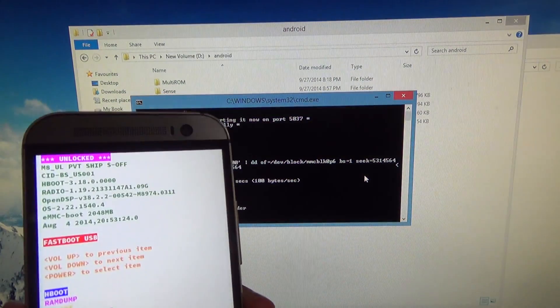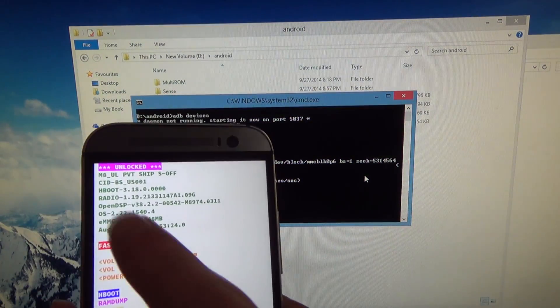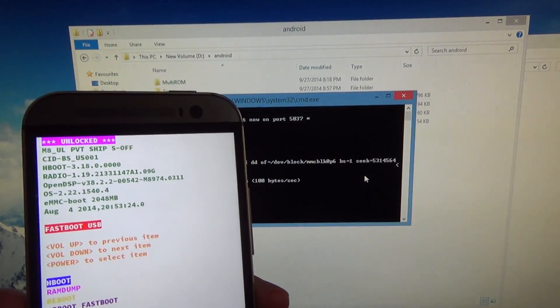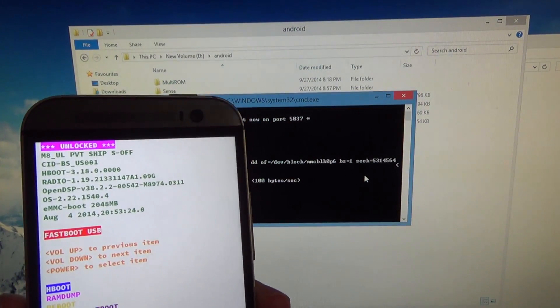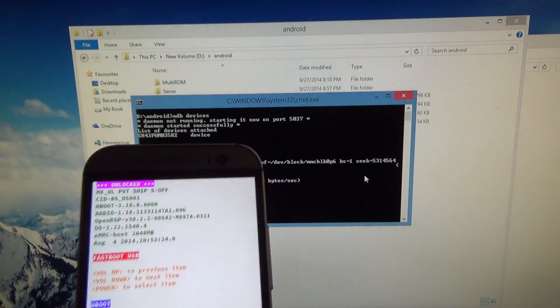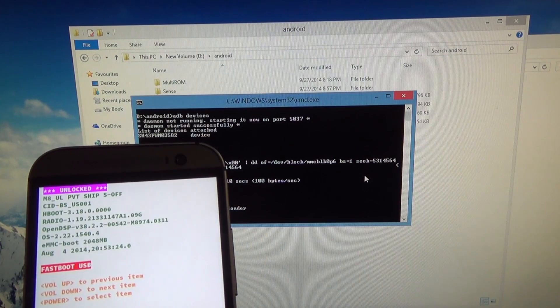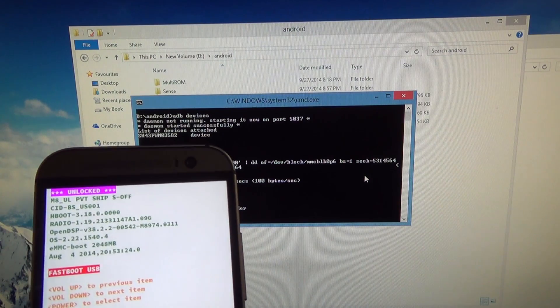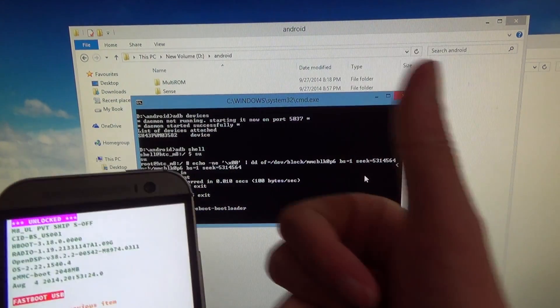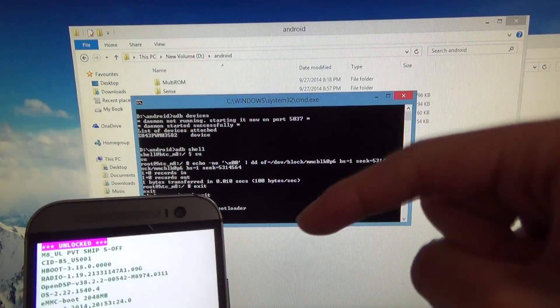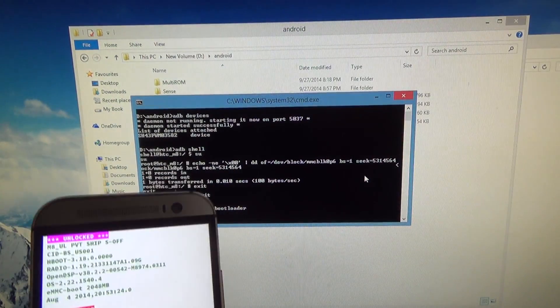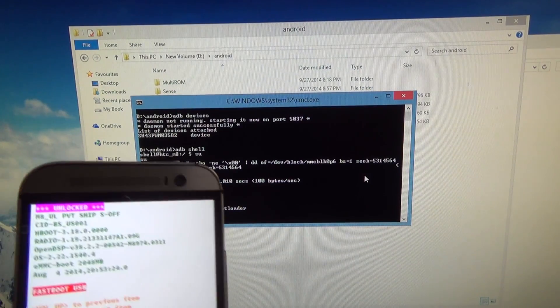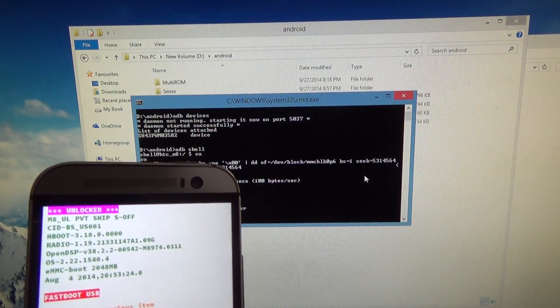And now you should be in the bootloader, and as you can see, the tampered banner has disappeared. So if you did like this video and found it helpful, feel free to leave a like and also subscribe down below. Thank you for tuning in, and I'll talk to you guys in the next video.